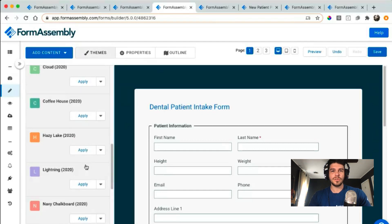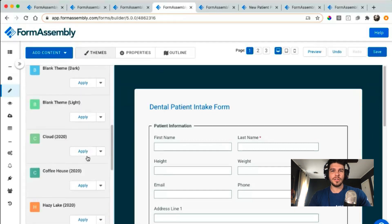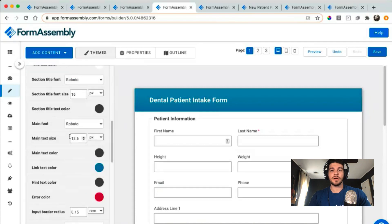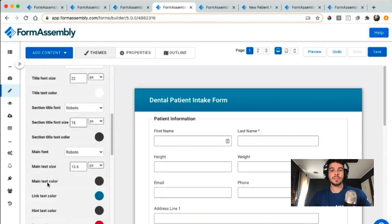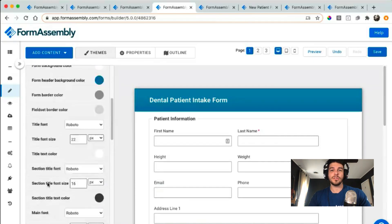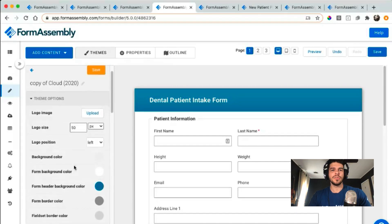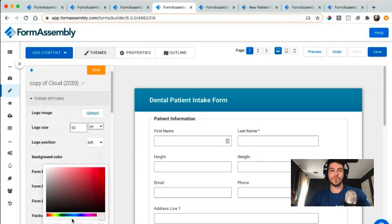Once you've found one that you enjoy, as always you can go in and customize it by changing the text, the font, the colors, the sizing, and really make it so that the form represents your branding.